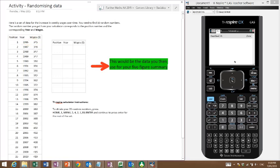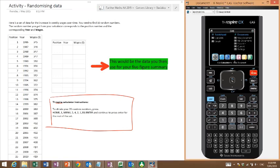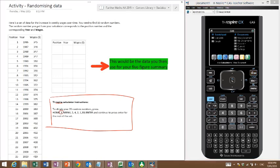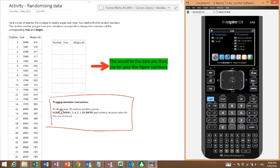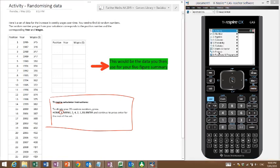First off, we need to get our random numbers. I've got some instructions here that you need to follow. When we say home, that means you press home here. When it says one, that's for some of the older calculators - the one is the calculator. Now we press menu.